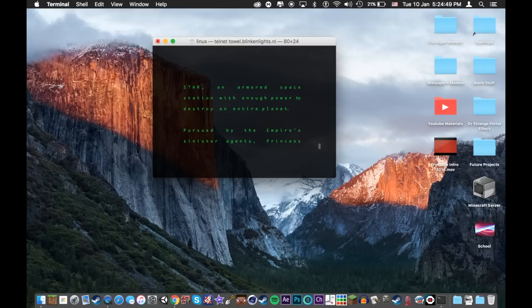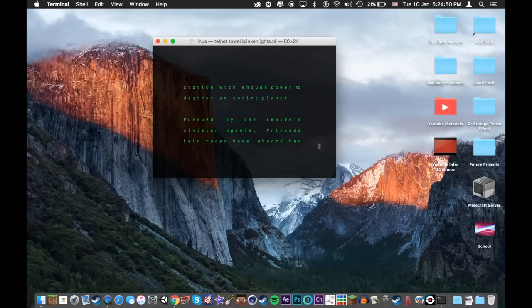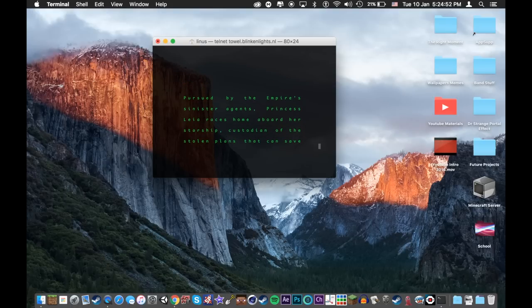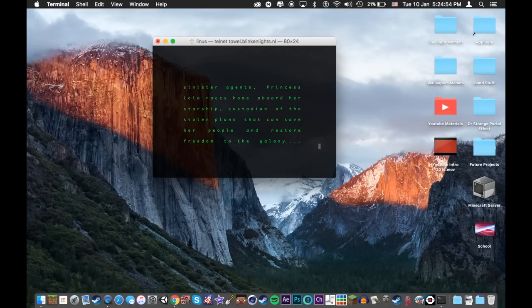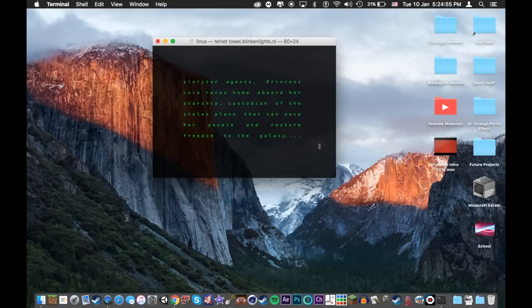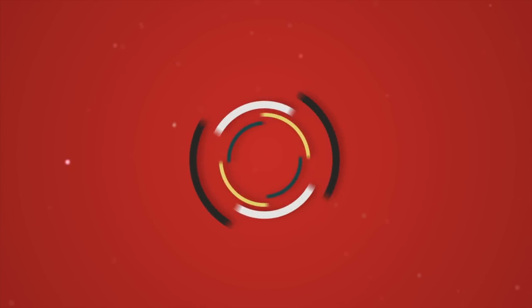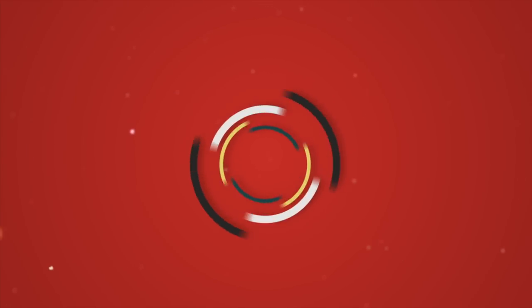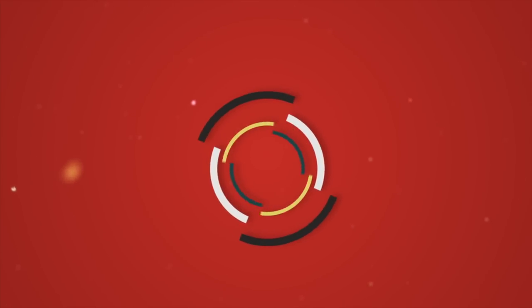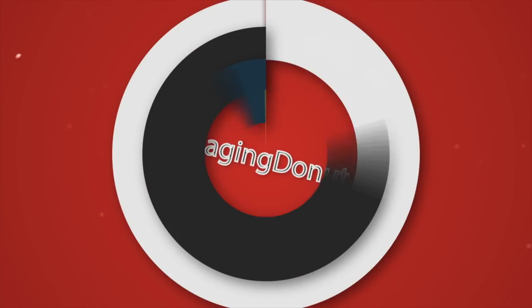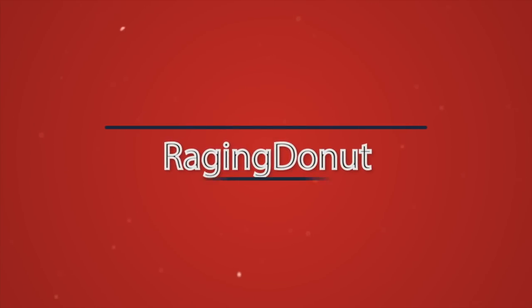Well, that was 10 cool tricks for your Mac. I hope you guys enjoyed, and I'll see you next time. Goodbye. Bye-bye.